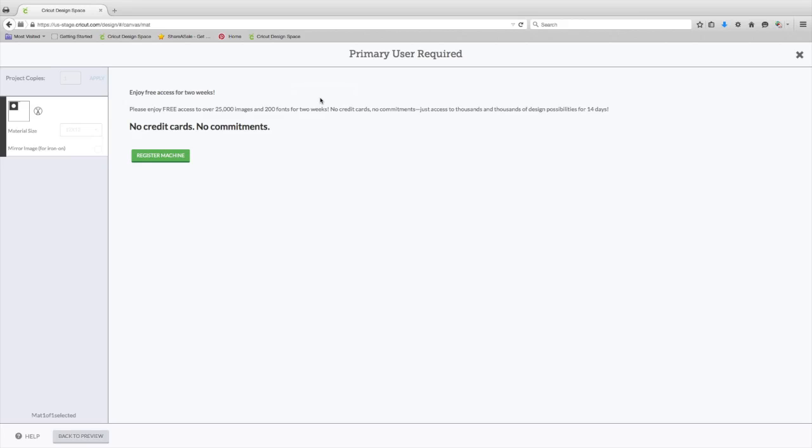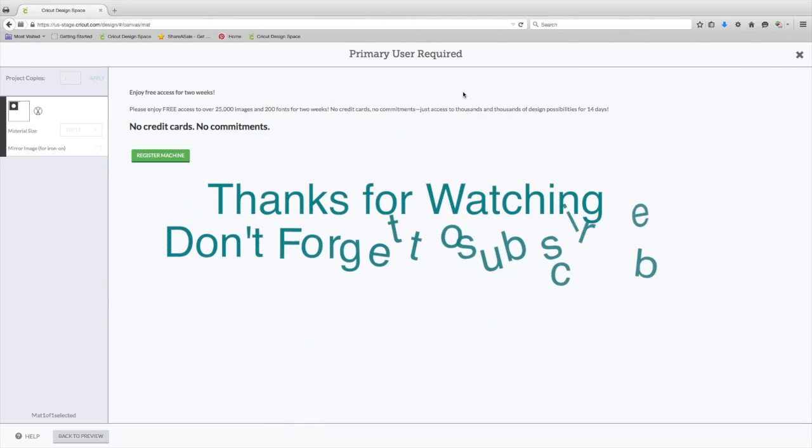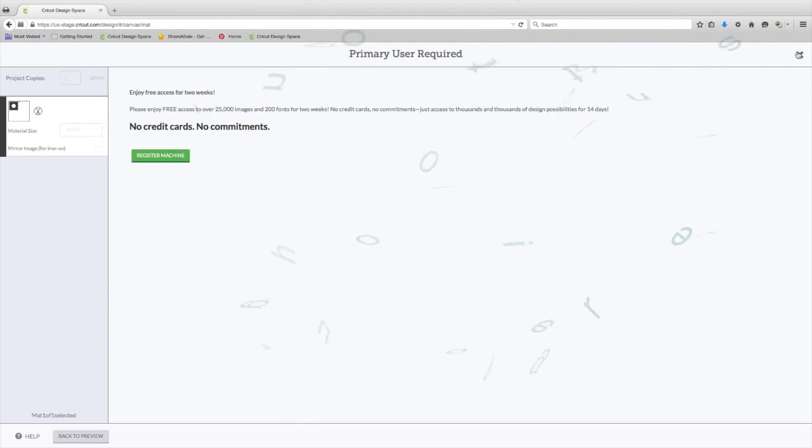So I hope this helps show you some of the new features coming out in the new Design Space and tell you a little bit about the new Explore One. We will have videos coming out soon on the Explore One. Thanks so much for watching. I'll talk to you soon. Bye!